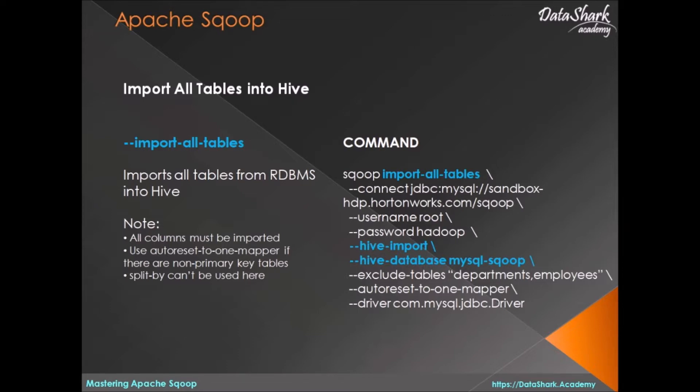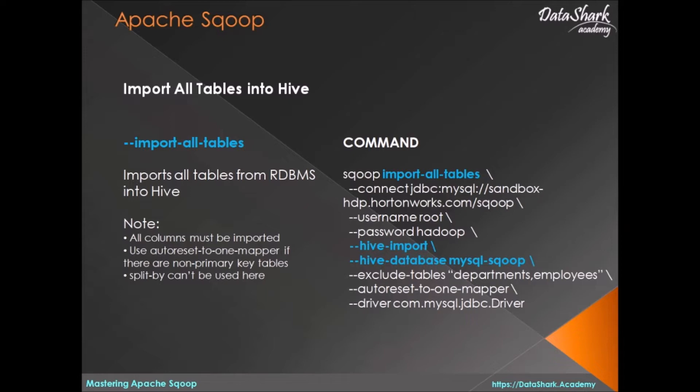Now, in this lesson, we will see how to take it a step further by creating hive tables on top of the imported data using same import all tables command in Sqoop. For this, you would need to use hive-import and hive-database directives instead of warehouse directory we used earlier. The rules of this command are same as discussed in the previous lesson, so please watch it if you have missed it.